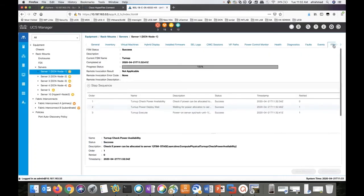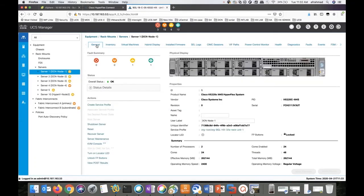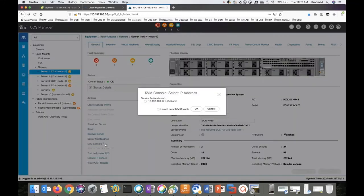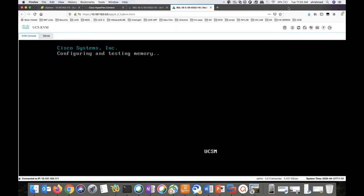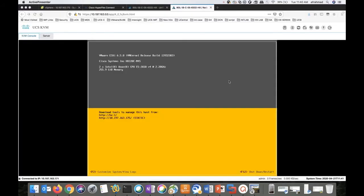We can look at the FSM. It is booting up. You can launch the KVM to see the progress of the boot. Now we can see the host has booted up. It takes between five to seven minutes for the ESXi to boot up. The same process has to be done for all the nodes in the cluster before we move into the next step.